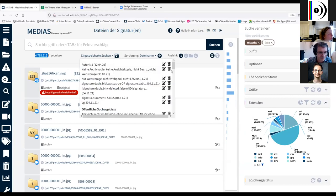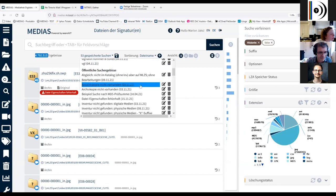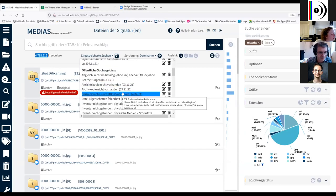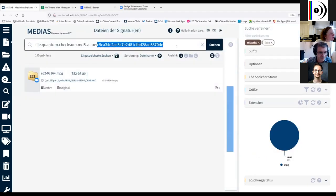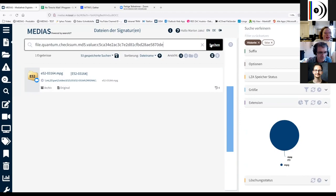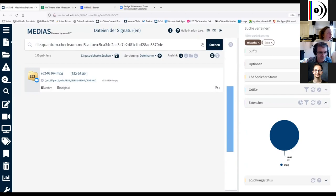One thing I wanted to show because I think it's very useful: I can search for files using an MD5 checksum. This is something I wanted to show because some of you might experience finding an AV file somewhere in the office infrastructure and wonder — is this file a copy of something that is in our archive or does it belong in our archive? Using the checksum as an identifier can be very helpful to identify duplicates.